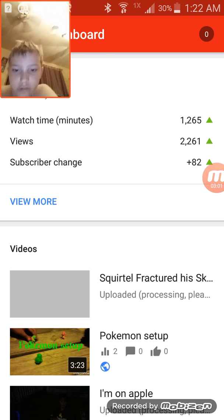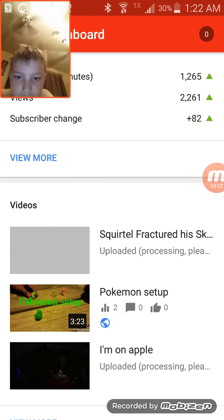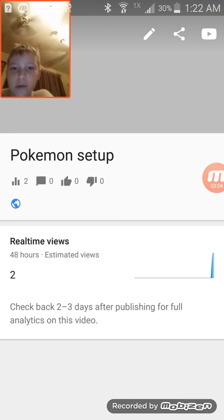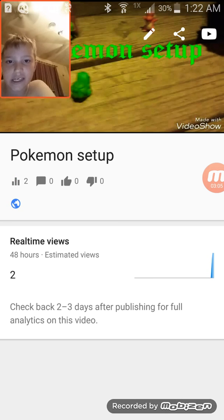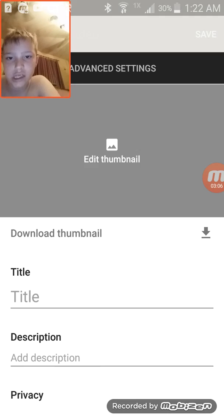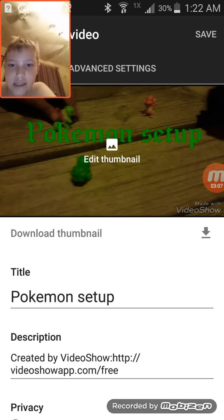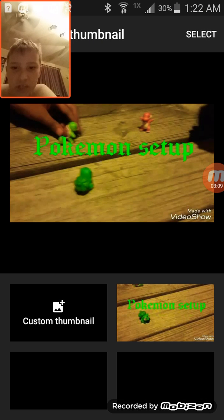Now you go on a video. Like Pokemon Setup. Press that drawer. Hit thumbnail.